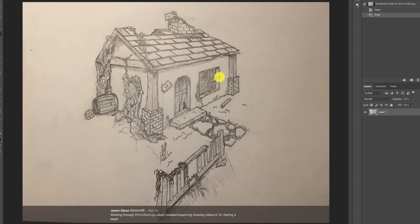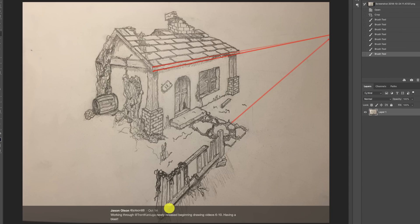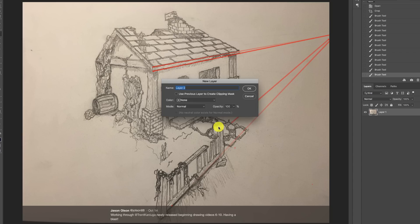Next up we have Jason Olson. Jason, I think you've got some really neat stuff here. I love that everybody is making it their own — this isn't just an exact copy of what was done in the tutorial. It's obvious that up here you did a good job making sure everything is going off to the correct vanishing point. I can see faint lines showing me where that vanishing point is — it almost goes off screen but I can still see it.